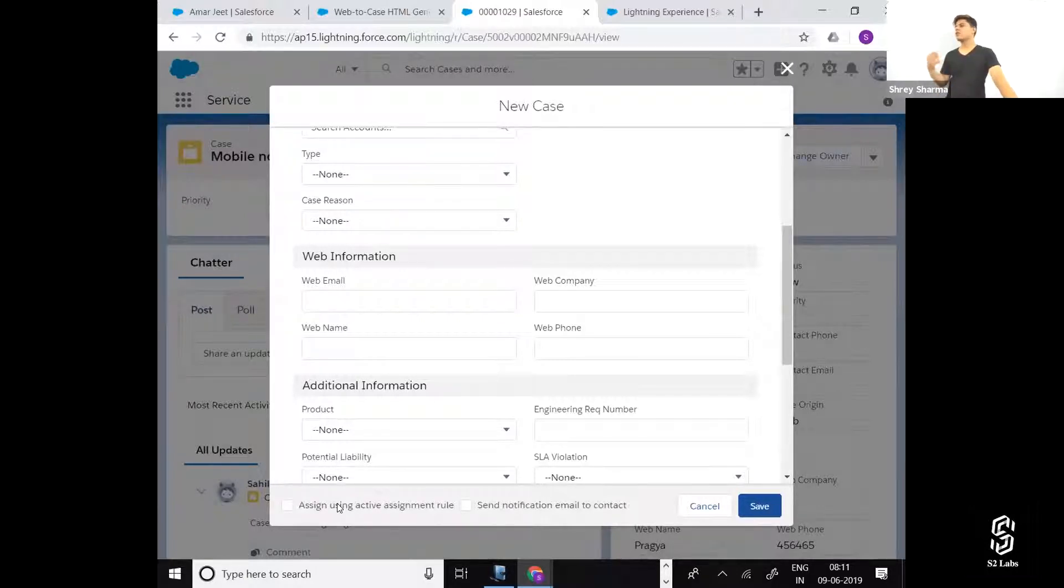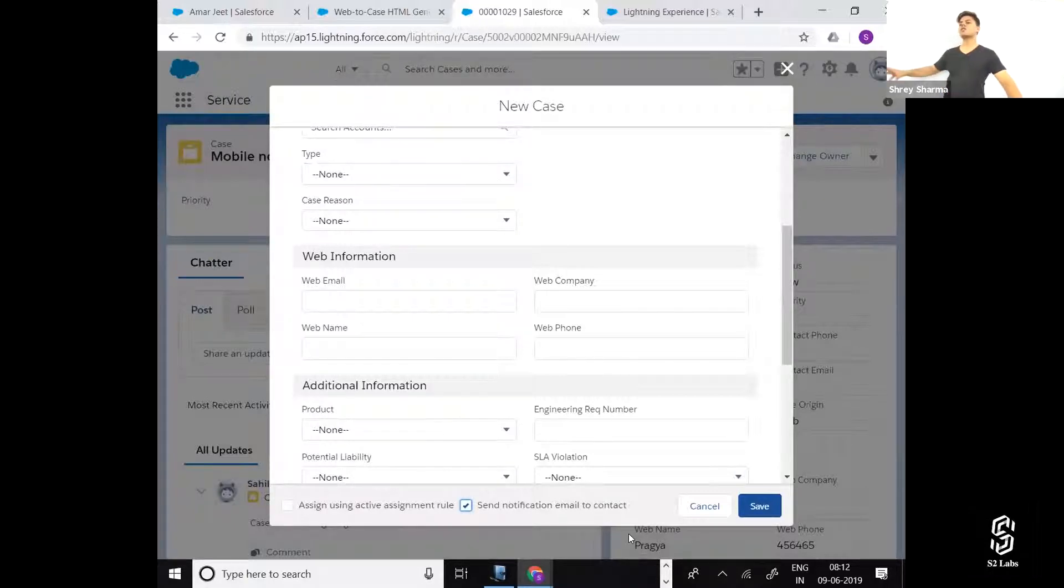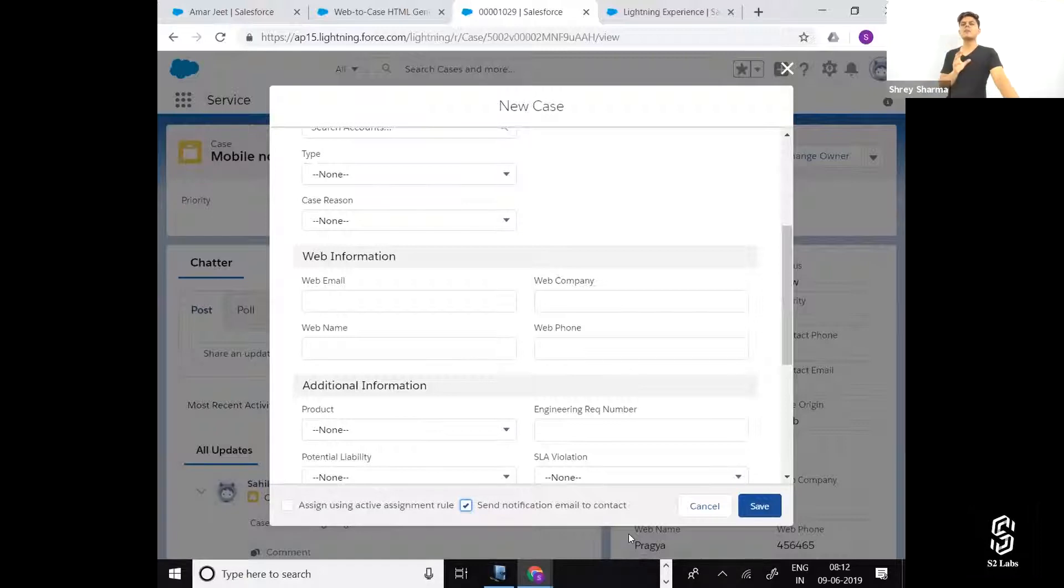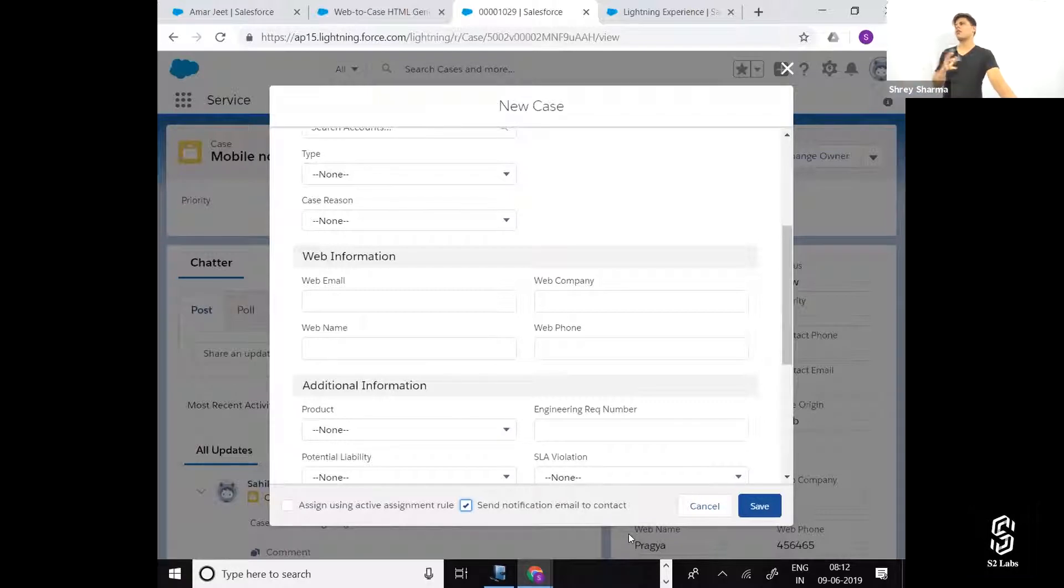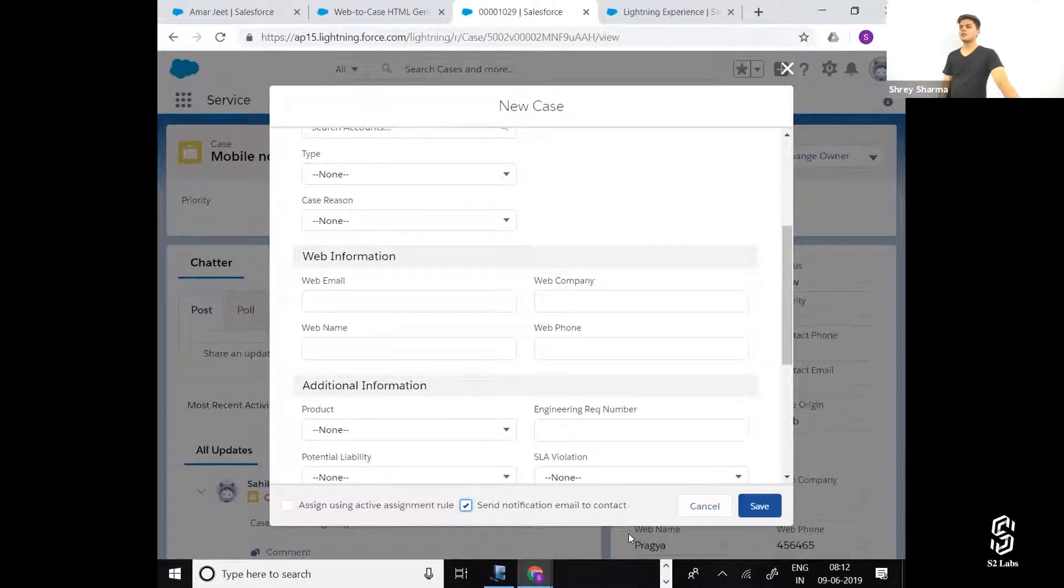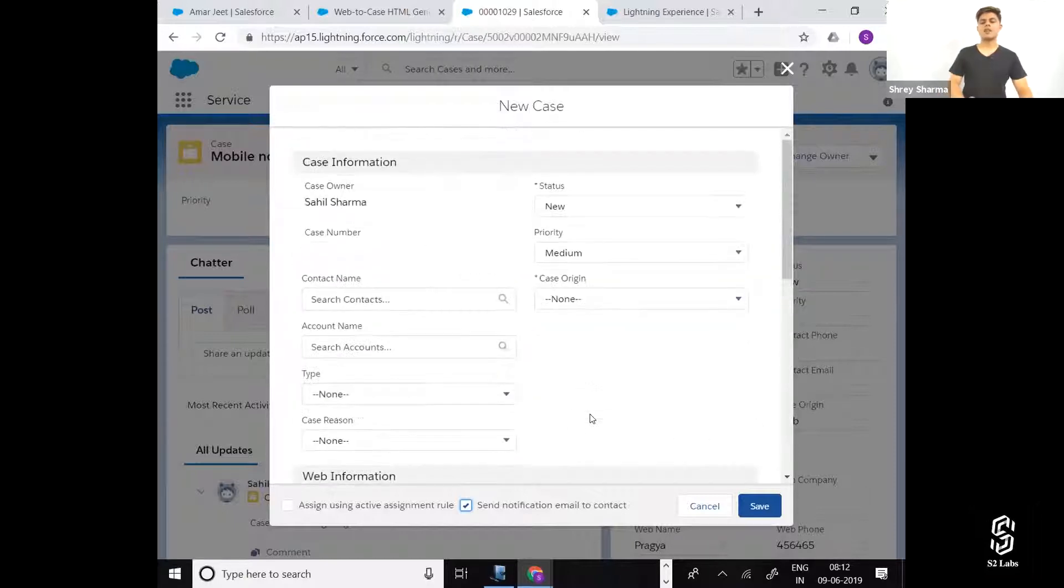Second, send notification email to contact. That basically means if you check this, the contact will get a notification email. Will that notification email be according to the auto-response rule or is there a standard email that is drafted?